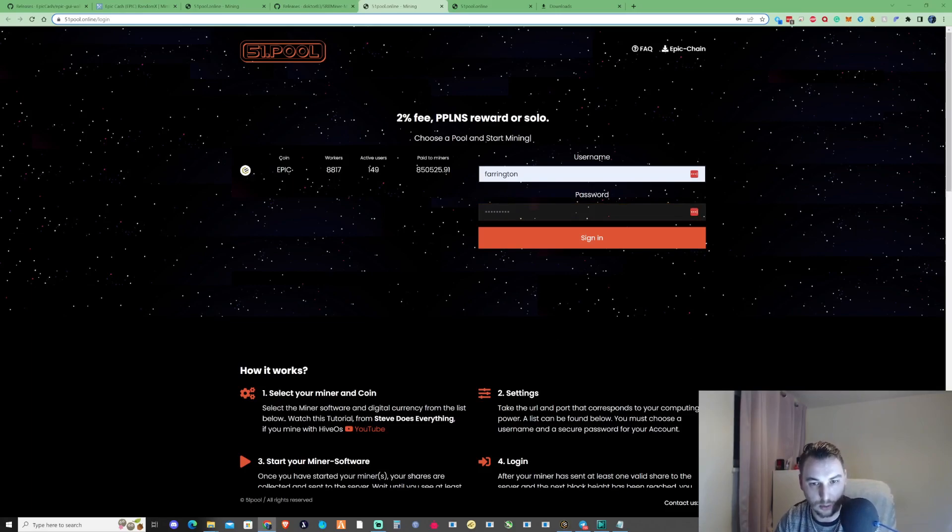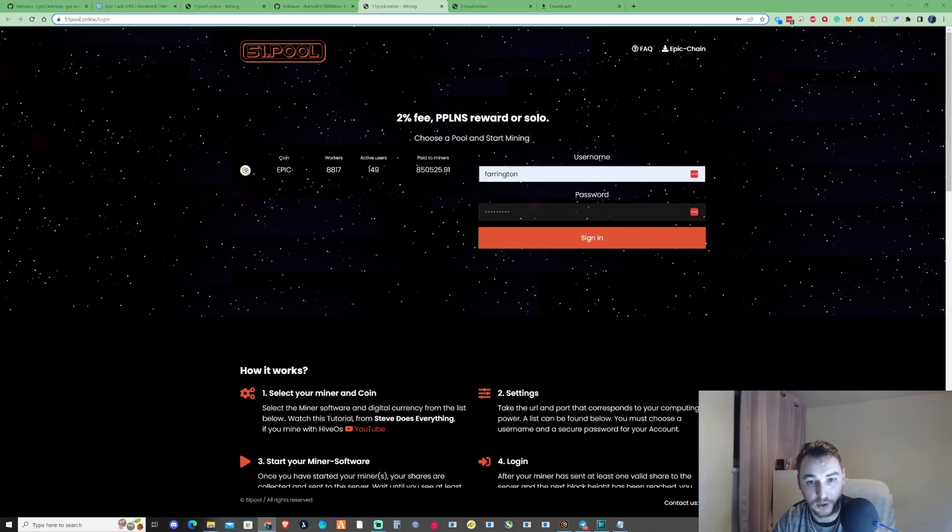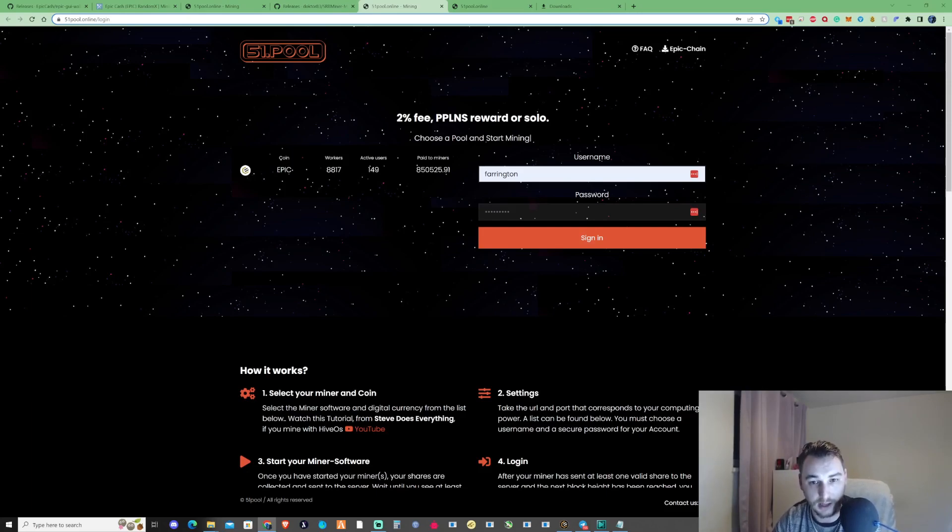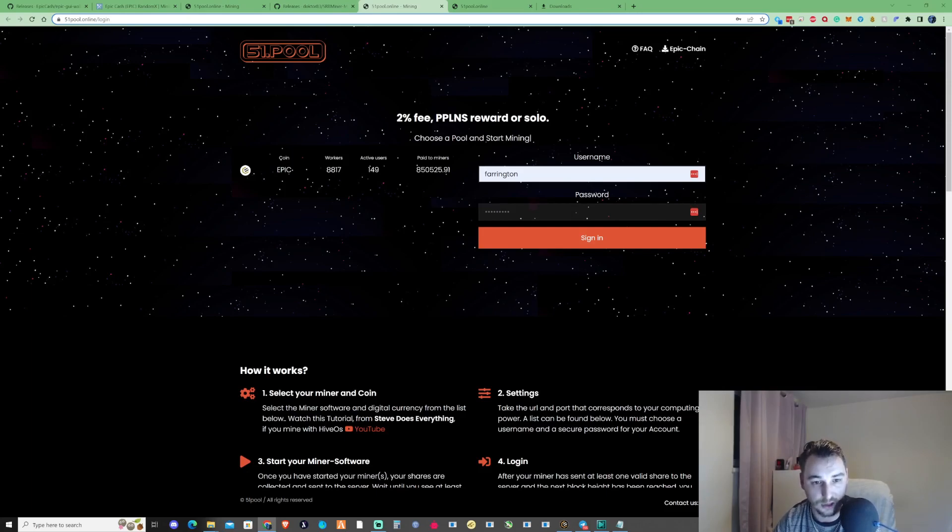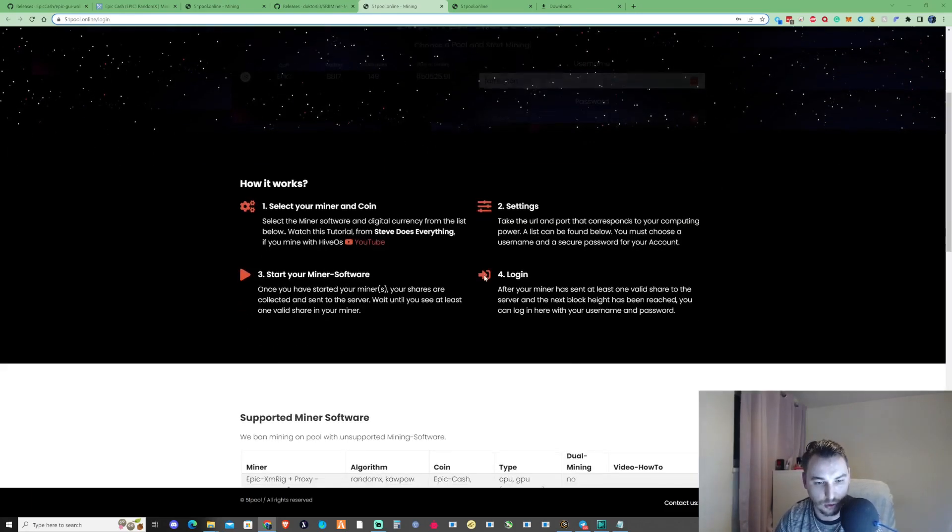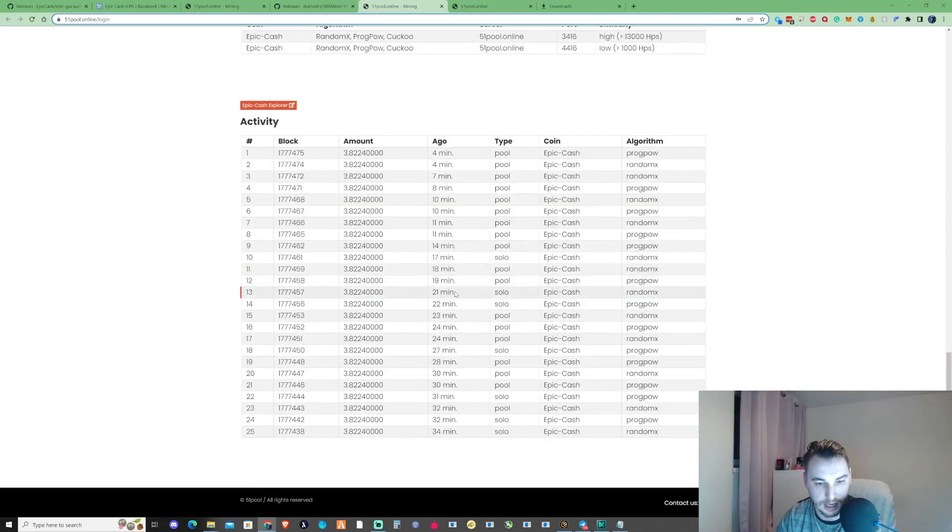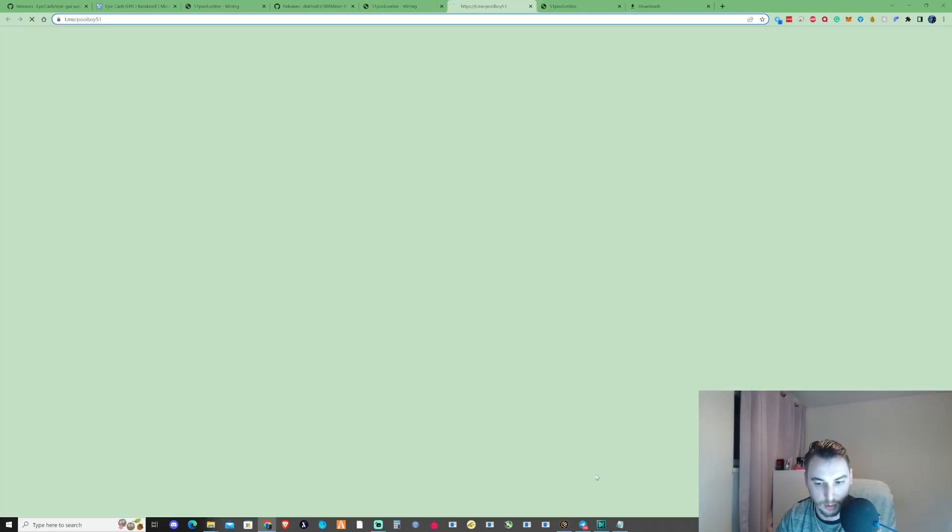If you guys do have some issues, which I also did, and some of the viewers that I've also mentioned and recommended me to mine Epic, they mentioned that they were having issues trying to mine this and get themselves logged into the pool. If you do have that issue, then just make sure that you go ahead and press on the contact us.